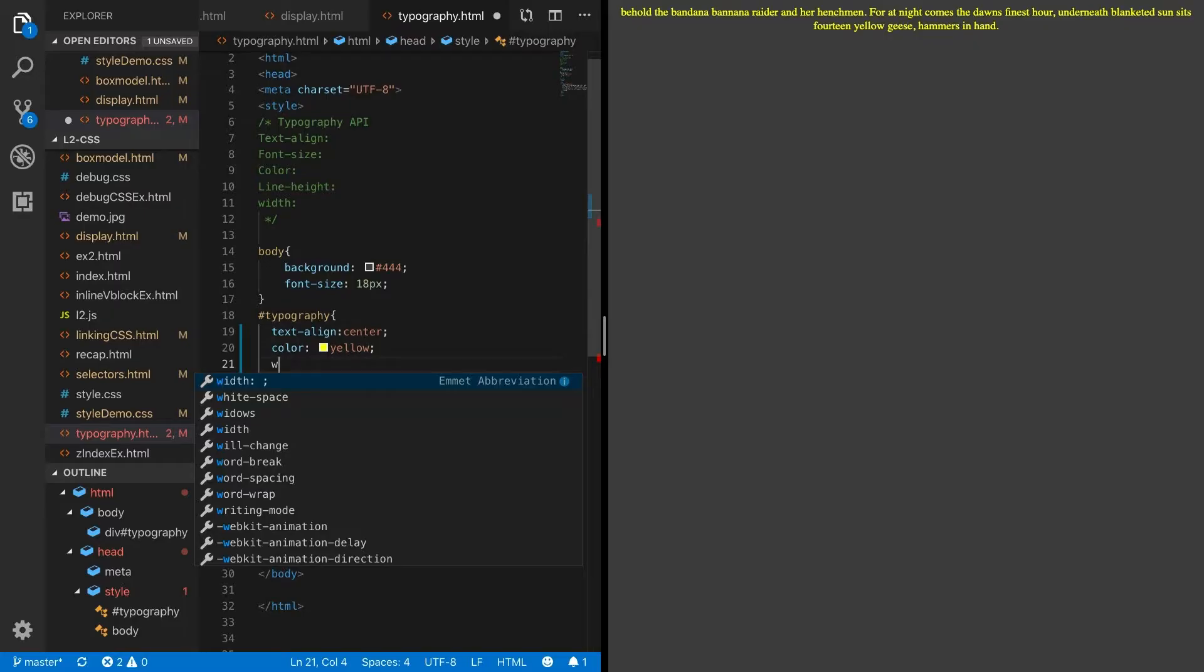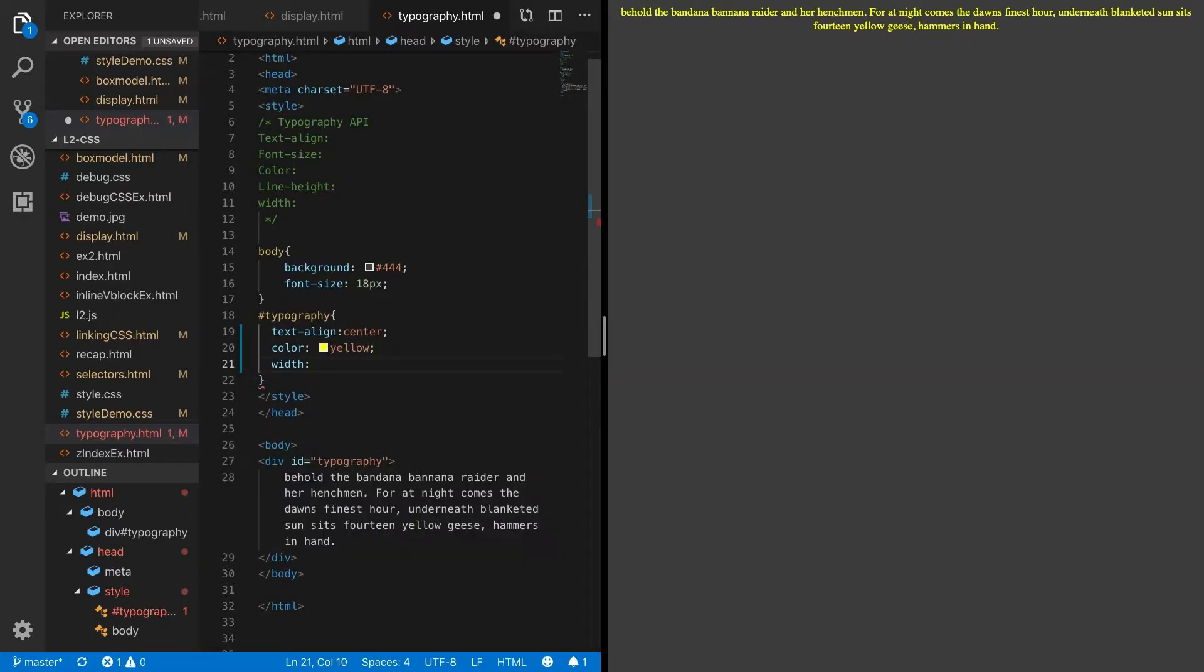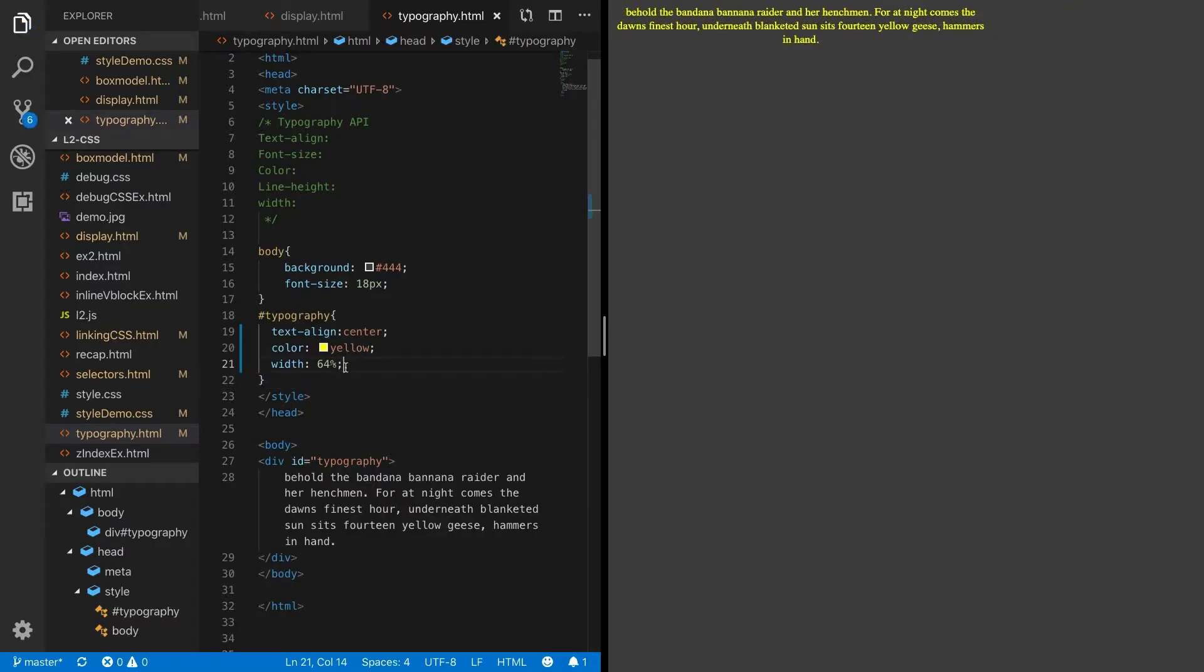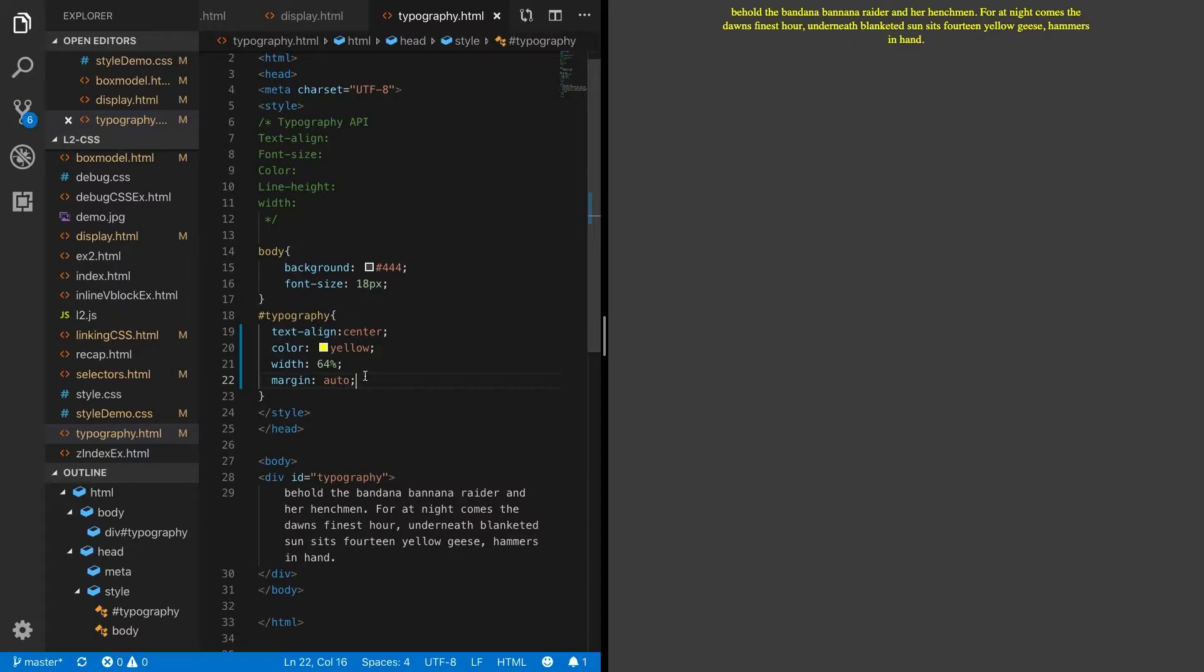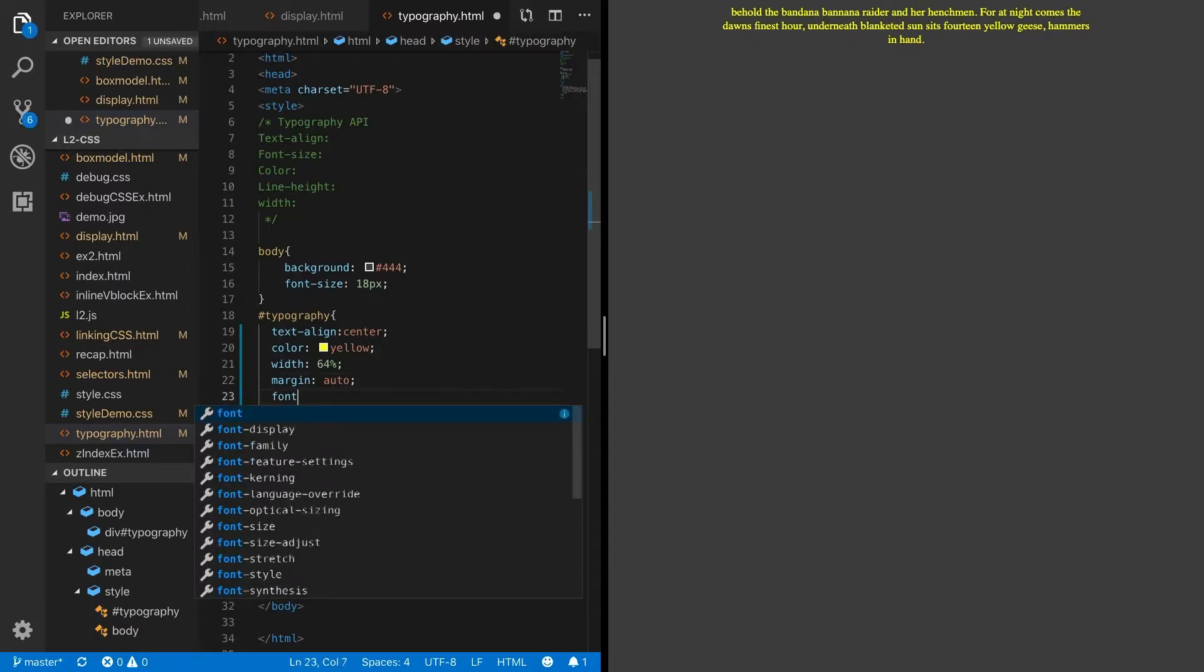I like to set a width of around 64%. Now it's starting to become a little more readable. Margin auto puts it back in the center. We've aligned our text, given it a color and a width, but it's still a little small.